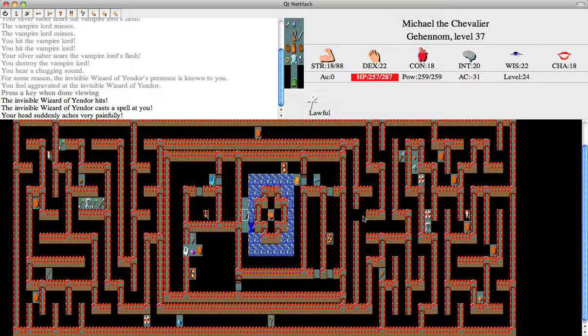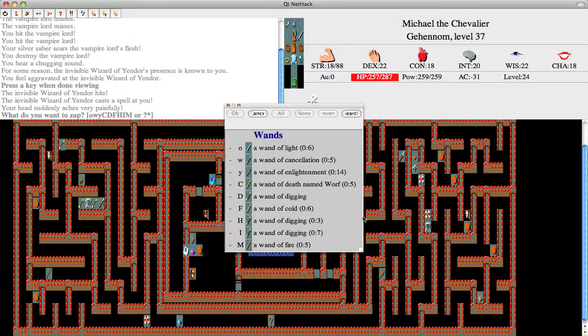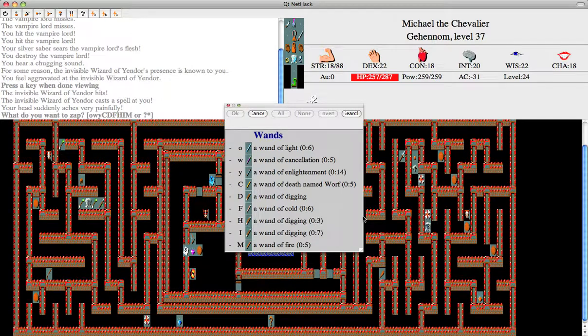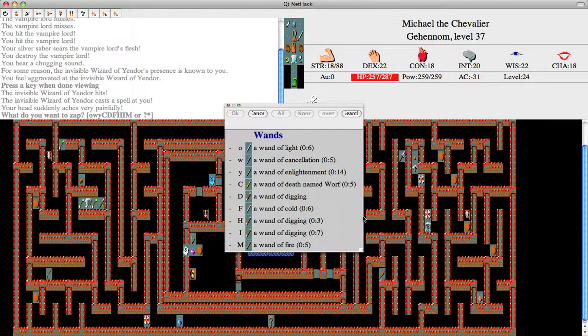There he is. There's the Wizard of Yendor. You know what you've got to do? You've got to kill him with a Death Ray. That's the easiest and quickest way to deal with him. Just have a bunch of Wands of Death and fire them at him whenever he shows up. So that's what we're going to do.